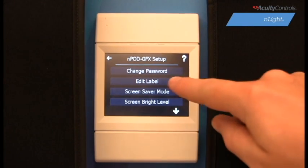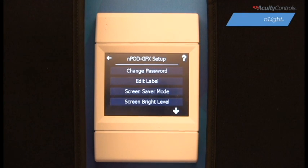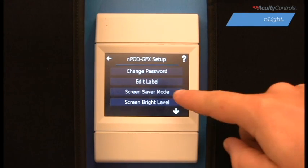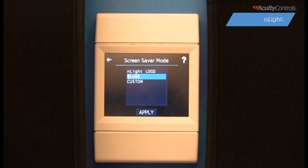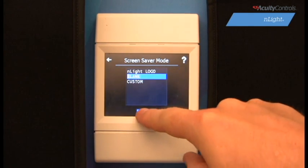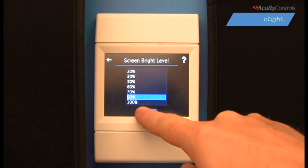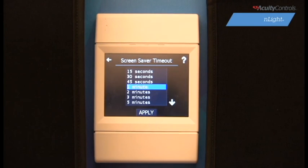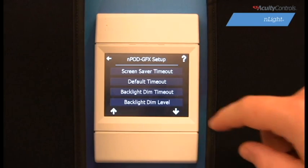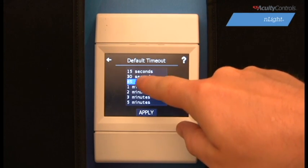In Editing Label, you can change the name of the Graphic WallPod device. We can customize the screen saver image that appears after a timeout through Screen Saver Mode — you have the option to choose an in-light logo, a blank screen, or you can upload a custom image through the SensorView software. Screen Bright Level modifies the brightness level of the wall pod. Screen Saver Timeout modifies the time setting for the screen saver to engage once the wall pod is idle.